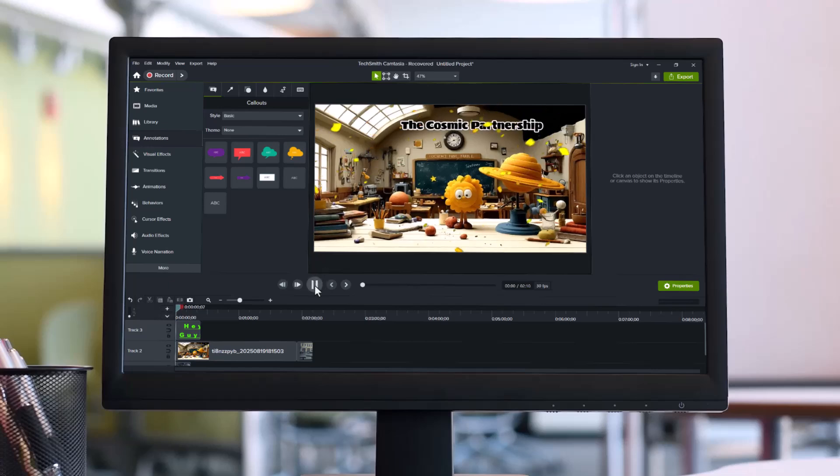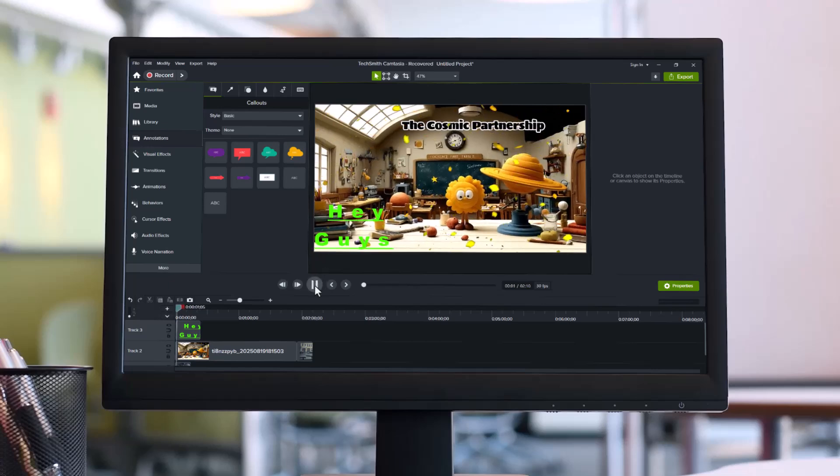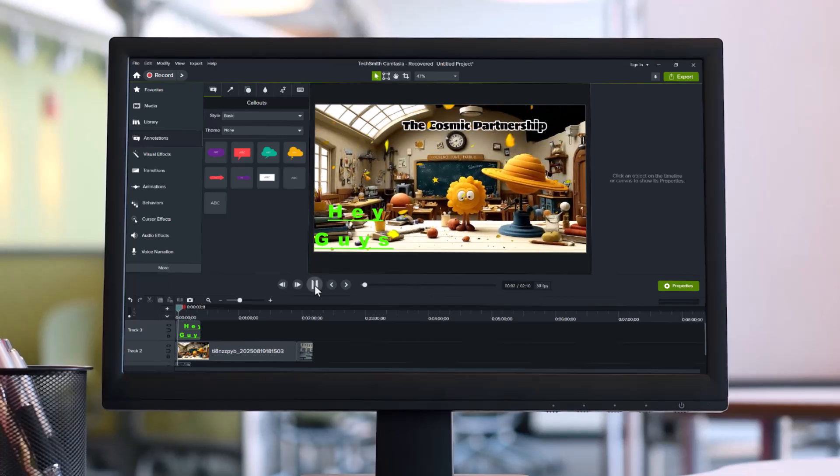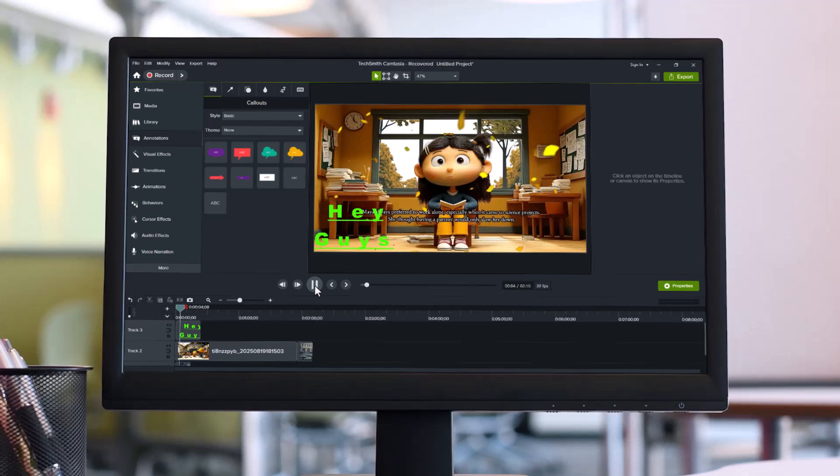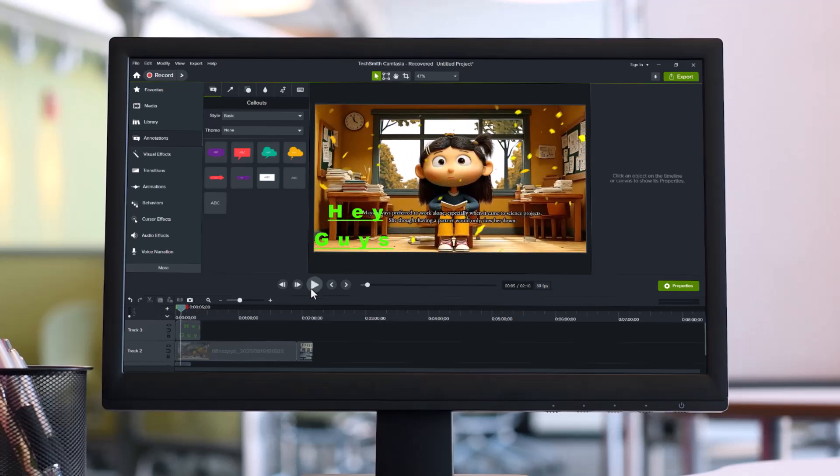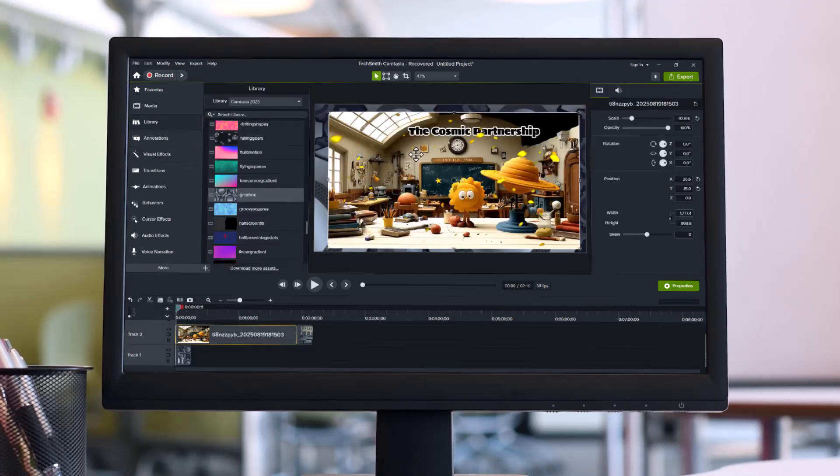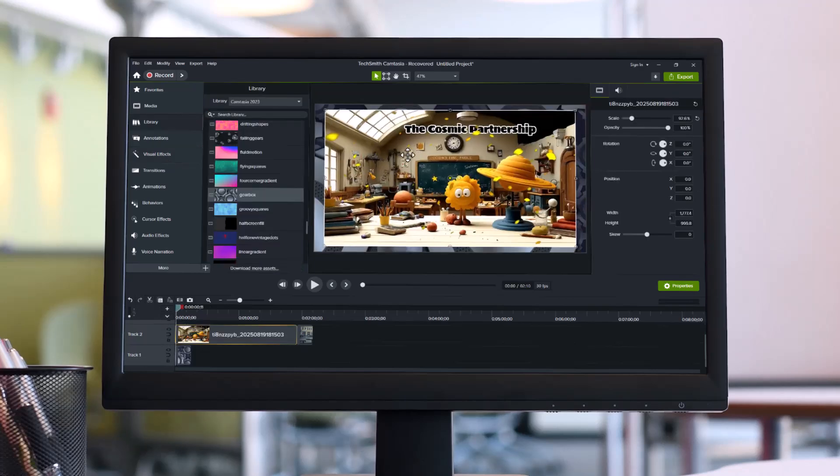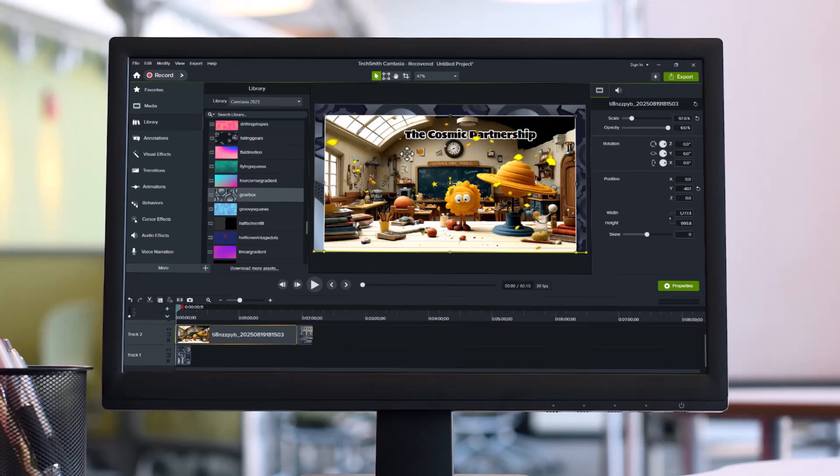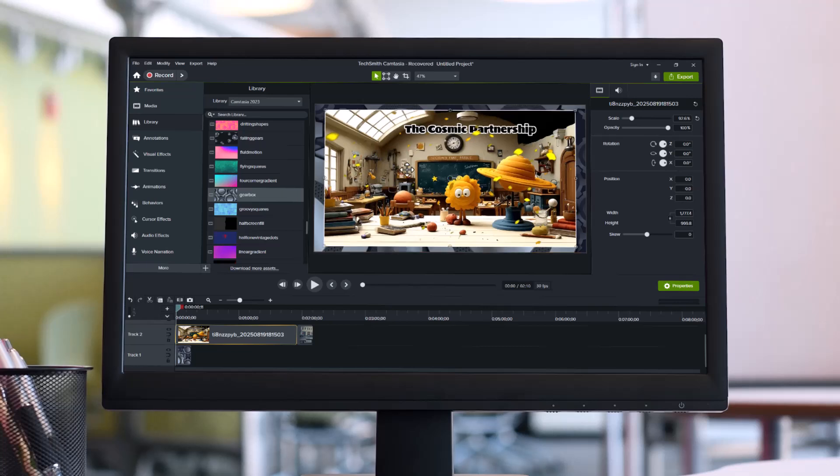Hey guys, welcome back to the channel. In today's video, we're exploring one of the most talked about tools in the world of content creation, TechSmith Camtasia. If you've ever wanted to create professional tutorials, product demos, or smooth screen recorded videos without spending hours learning complicated editing software, then this one's for you.